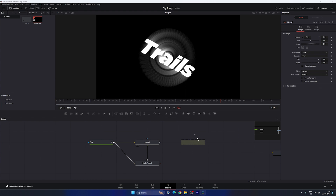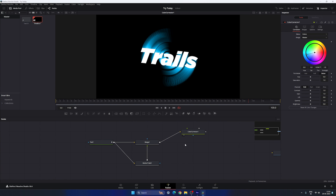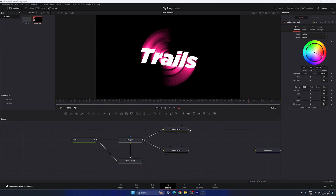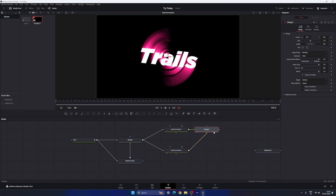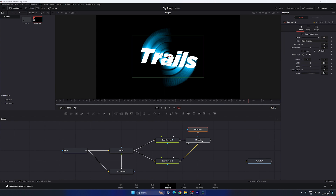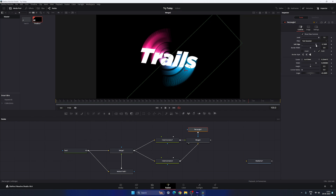Now colorize the Motion Trail effect using a Color Corrector node. Connect it after the Merge and drag it to the viewer — select any color. To create a gradient, take a second Color Corrector node, connect the output of Merge 1 to it, and select a different color. Then blend both colors by connecting the output of Color Corrector 1 into the second one and creating a new Merge. To add a mask, attach a Rectangle node to the Merge, adjust it, and increase the Soft Edge value to about 0.2.